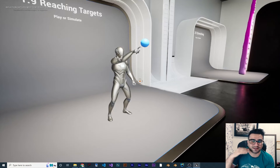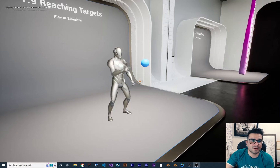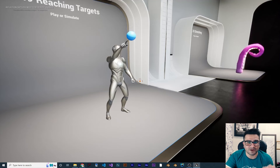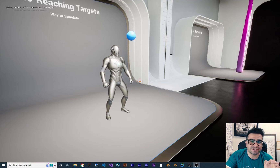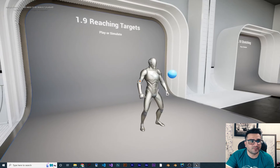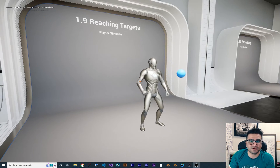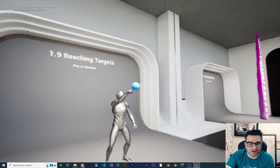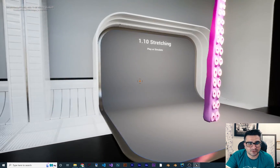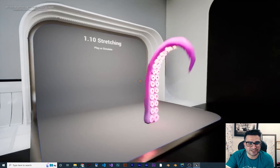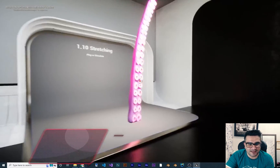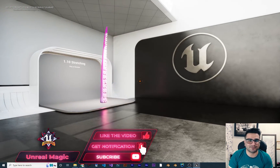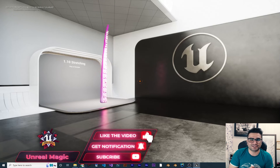Next is reaching a target. Wherever the target is, the animation can put the hand there — like the door example I talked about. When you want to open a door, it should correctly place the hand. One way is to change the animation, but here we can do it with Full Body IK, and wherever we put the target it will reach it. Next is stretching — the bones can stretch. And that's it for this video.